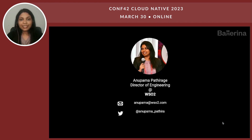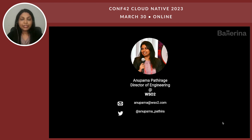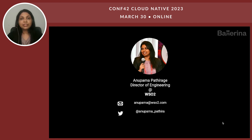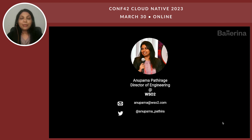Before going to the details, let me introduce myself. I am Anubhuma Patirage, currently working as Director of Engineering at WSO2. WSO2 is a leading technology provider in the domains like Integration, Identity and Access Management, API Management, and so on. Ballerina Language is designed and implemented at WSO2, but currently is driven by the open source community as well.